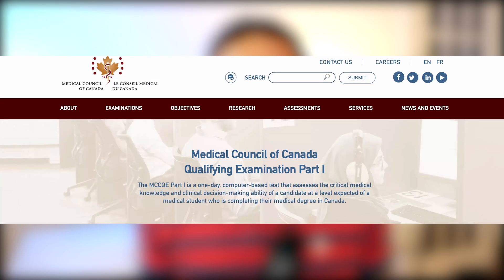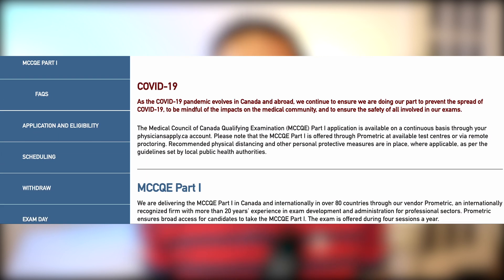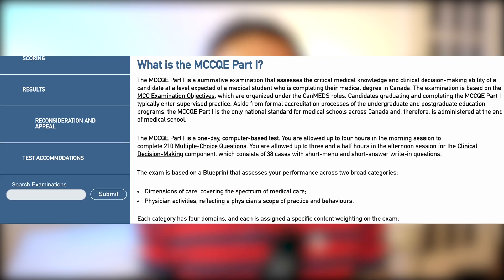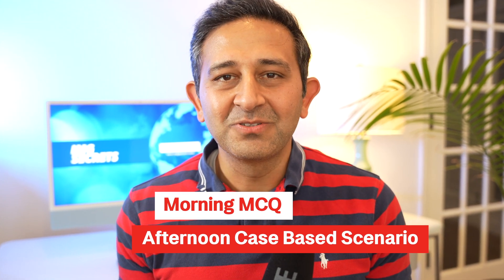The best source of information for the MCCQE1 examination comes from the Medical Council of Canada website. If you have not seen this yet, I strongly encourage you to check this out after you finish watching this video — I have left the link in the description below. This is a one-day computer-based examination split into two parts. The morning section covers the MCQs and the afternoon covers case-based scenarios. The exam is meant to assess your clinical knowledge and clinical decision making as equal to someone trained in Canada.